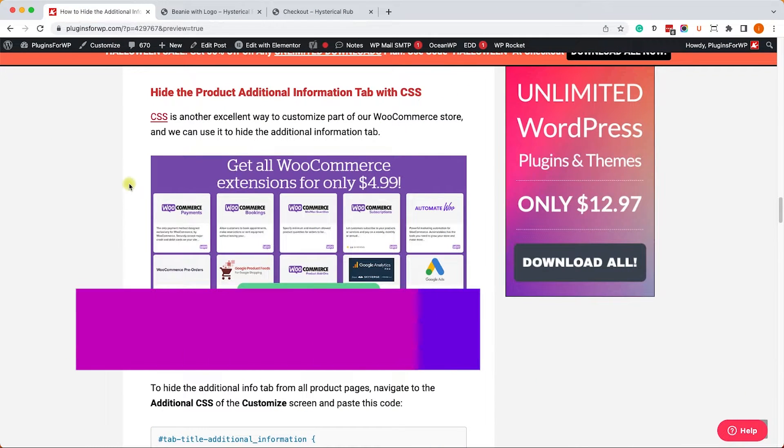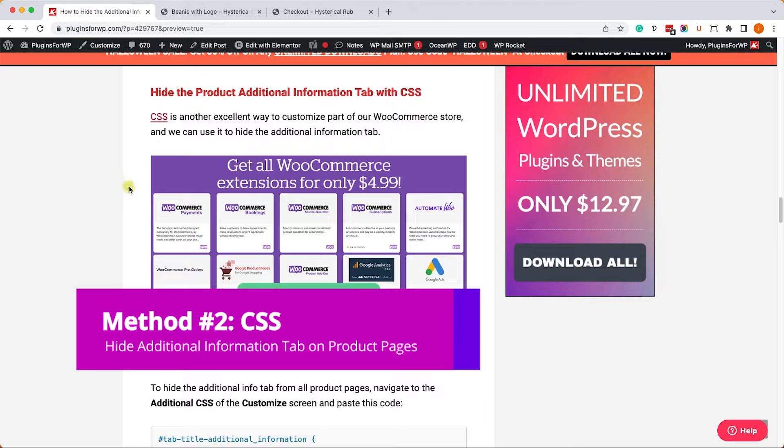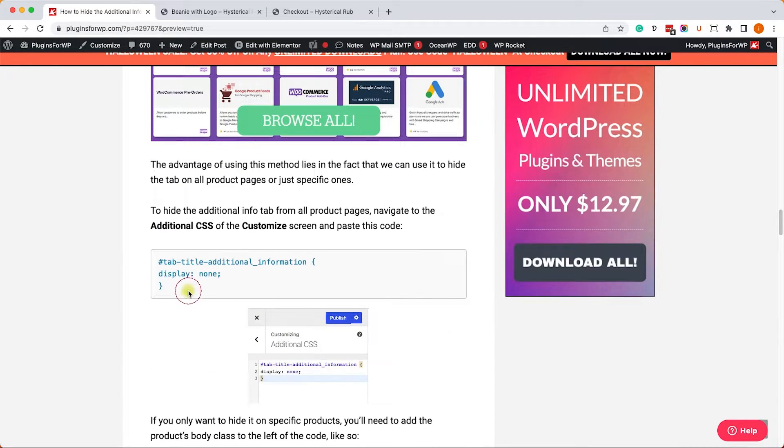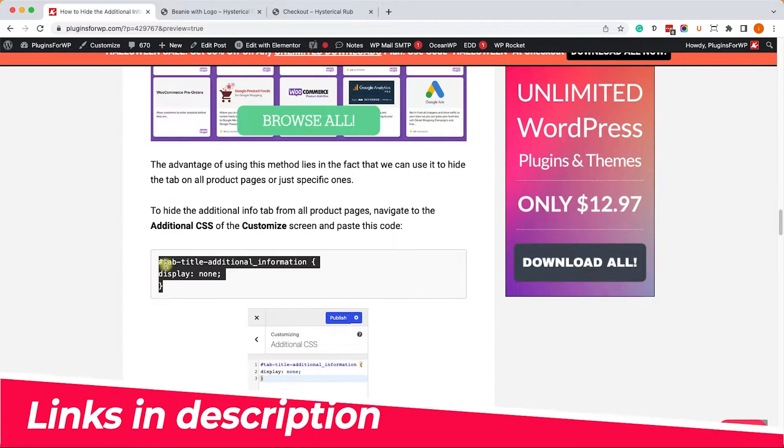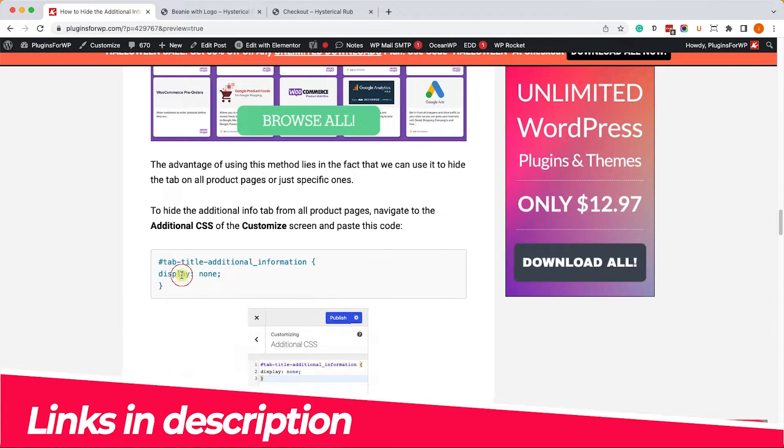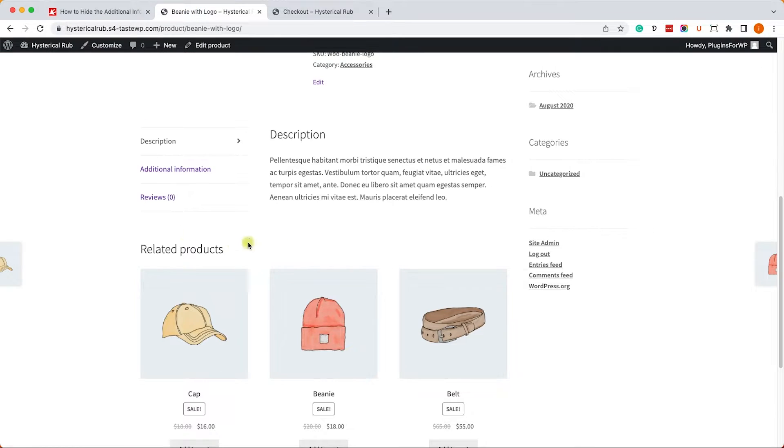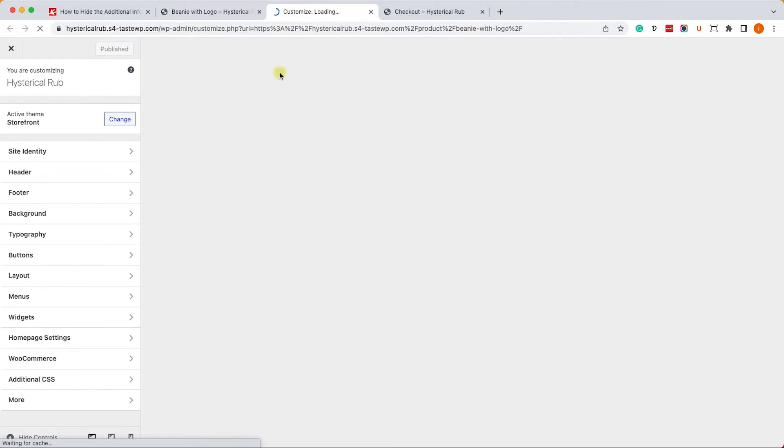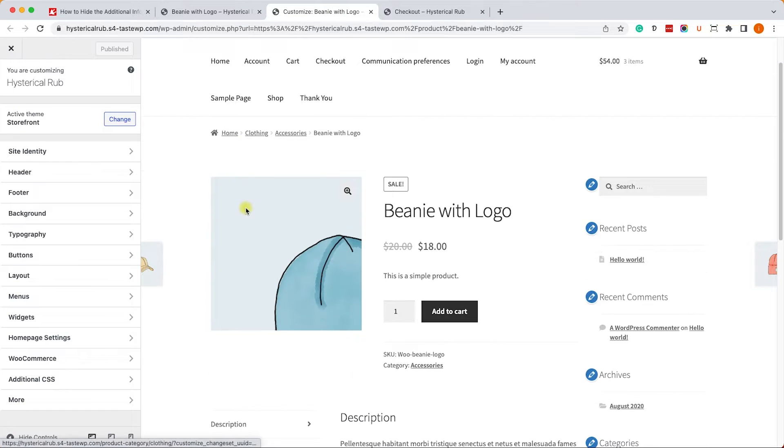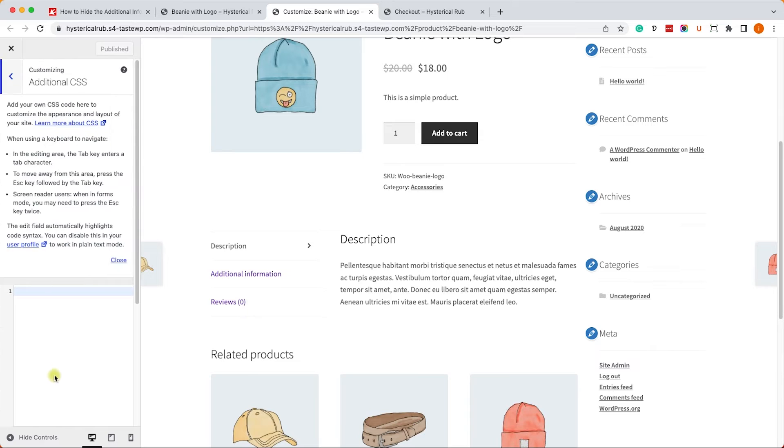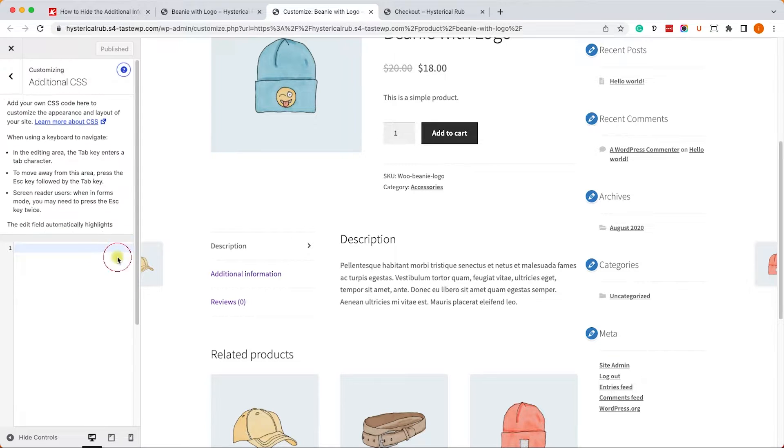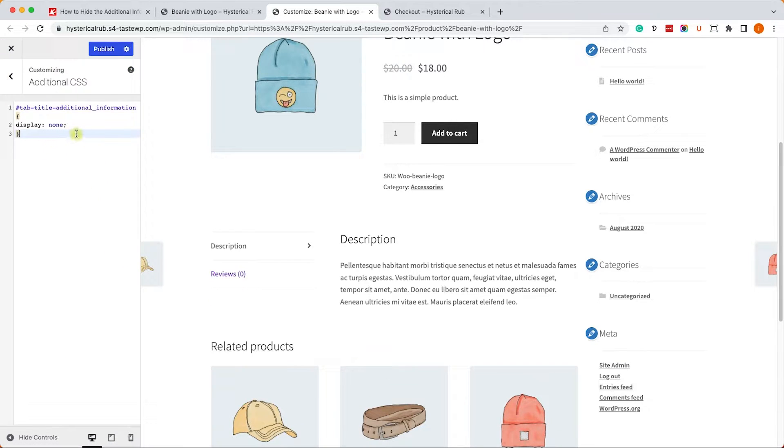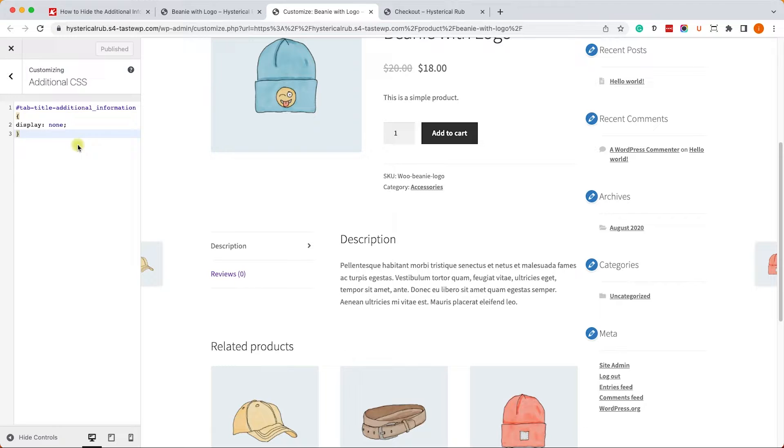We can also hide it from all products by using CSS code. You can copy the CSS from the blog post, and you have the link in the description box down below. Then go back to your WordPress website and launch the customized screen. Wait for it to load, and now we can scroll down to see the additional information tab, and this is the one that we would like to hide. So move on to the additional CSS tab, and here we will paste the CSS that we just copied, and we can see that the CSS hides the additional information tab.